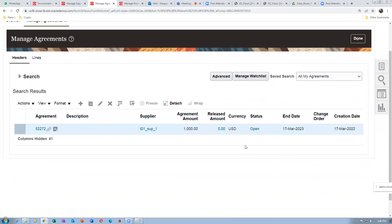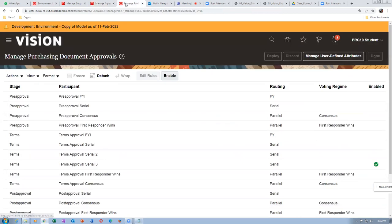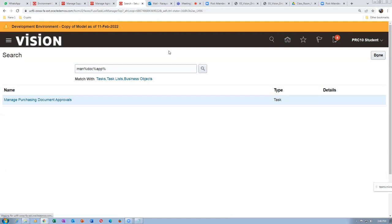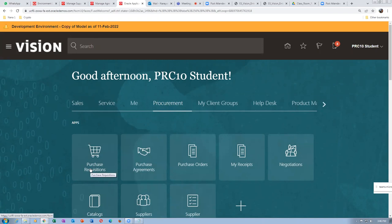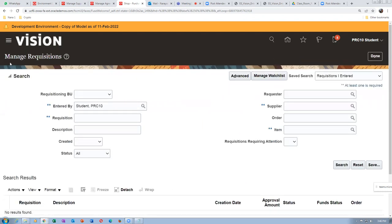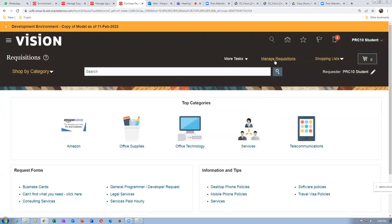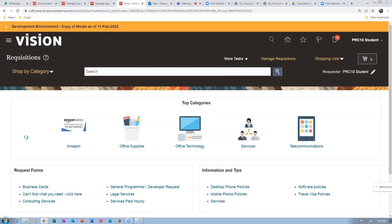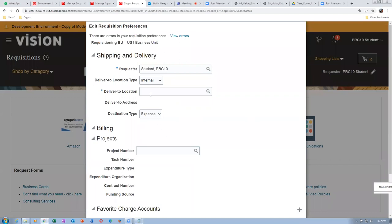Now we will make a purchase requisition referencing CPA 52272. Click on the home icon, go to procurement, then create a requisition. Go to more tasks and click on 'Enter Requisition Lines.' We have existing items available. The delivered location — since we are working on org 001 — is Seattle. Set destination type as inventory and sub-inventory as stores.